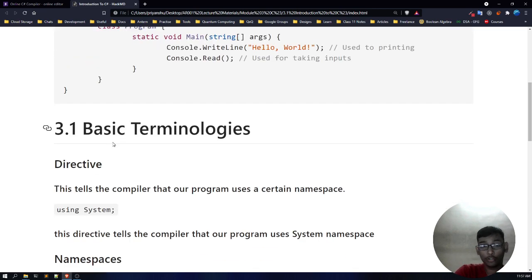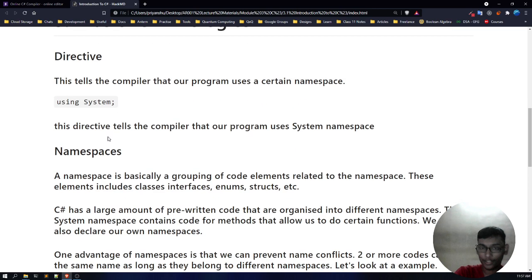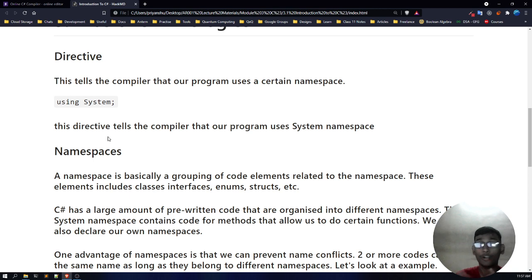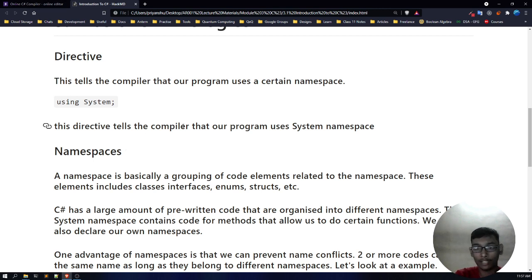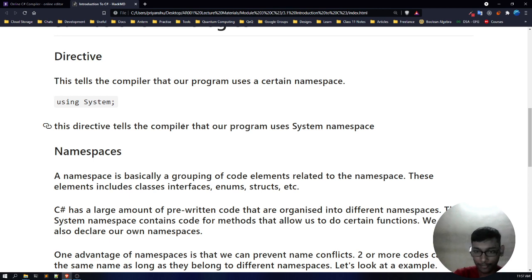Let's get back to the notes. First of all, let's understand what a directive is. A directive basically tells our compiler — and what is a compiler? A compiler compiles the program. We haven't set up any local compiler because we are using an online IDE for coding. So a directive basically directs our compiler; it tells our compiler that our program is using certain namespaces.